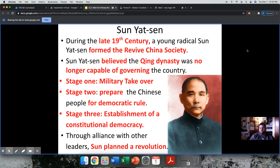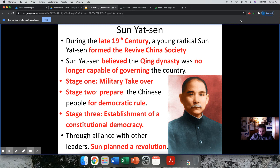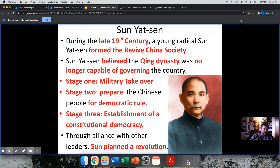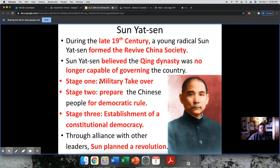He thinks that the government of the Qing Dynasty, which allowed this imperialism to take place, is no longer really capable of governing the country. This is China's way of lashing out against their government and blaming them for British and foreign influence. They feel like this government has given the country over to Western superpowers, and they are not happy about it. So he wants to take China back, and his plan is to stage a military takeover of the government and remove the Qing Dynasty from ruling.